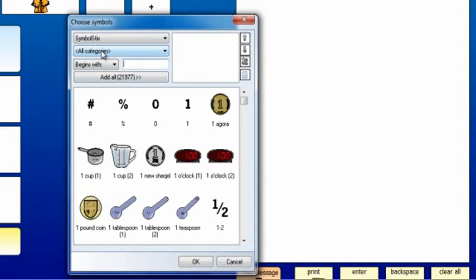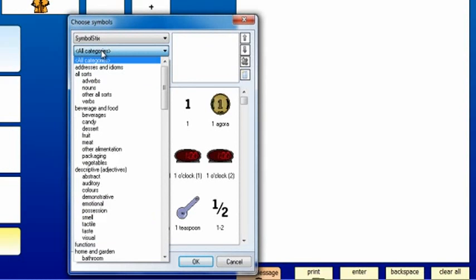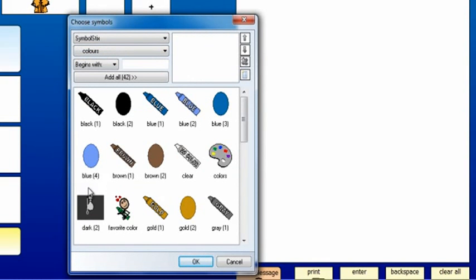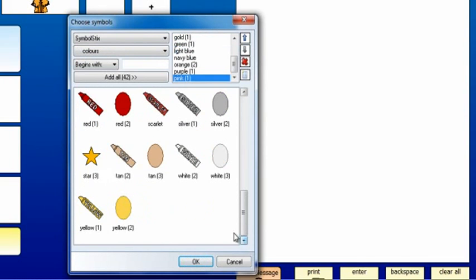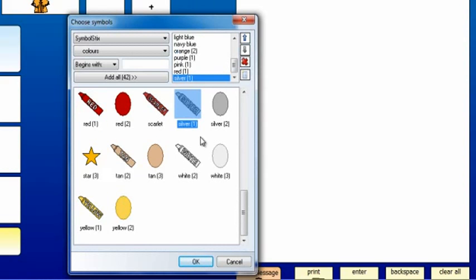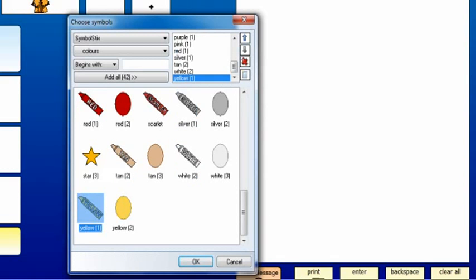From the Choose Symbol window, browse your symbol libraries and select the images for the list. Click OK when the list is complete.